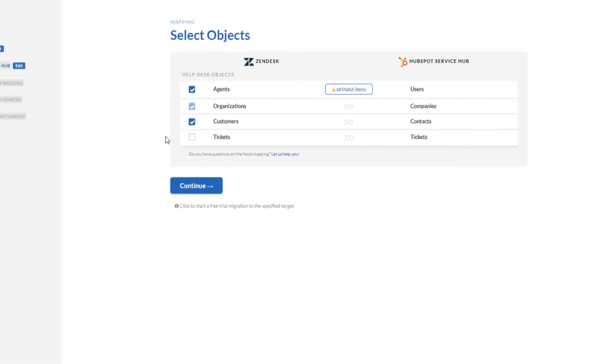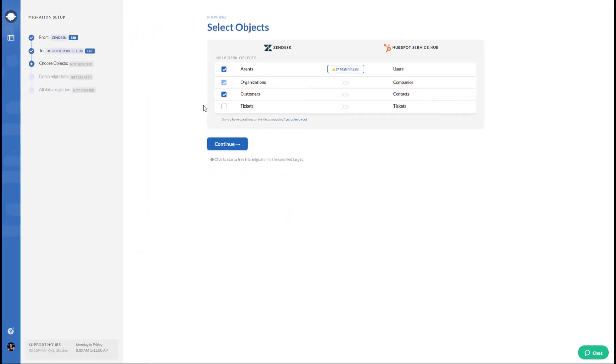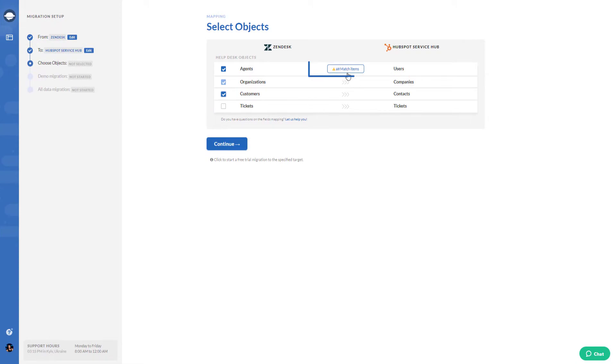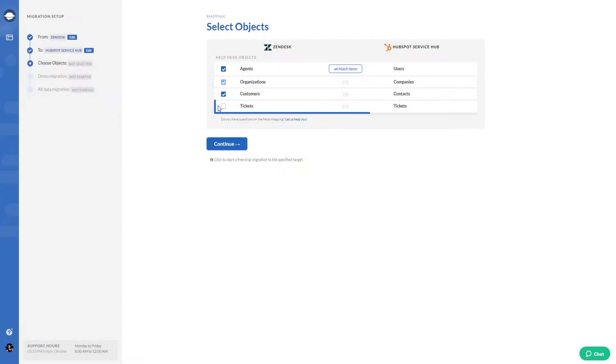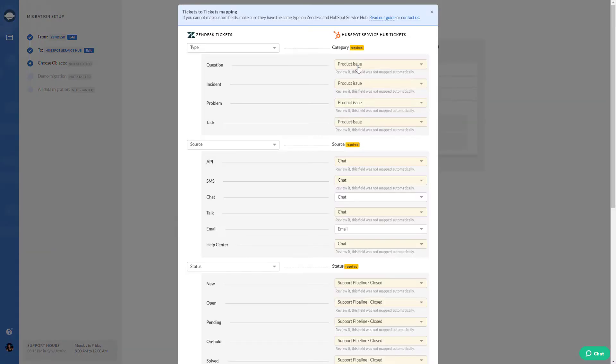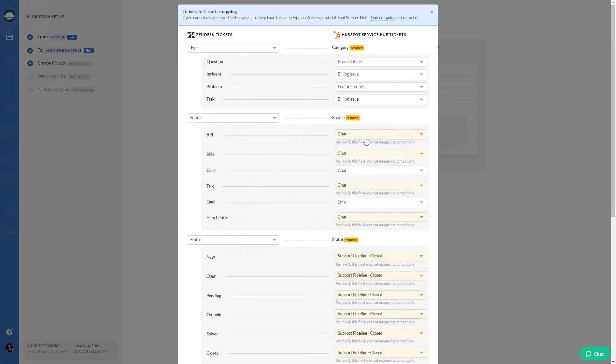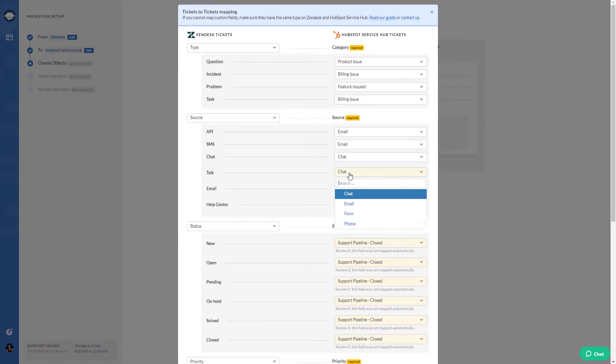The Migration Wizard helps to match your agents and ticket fields. Press on Match Items to map source and target platforms. Then map ticket fields. You can map both default and custom fields.